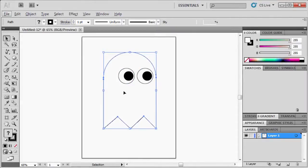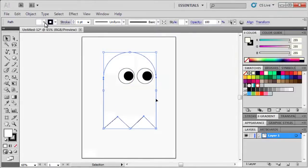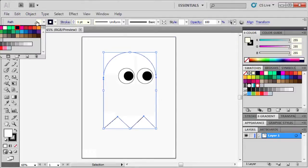Select the body, then go to the Control panel and click on the Fill box and select a color.